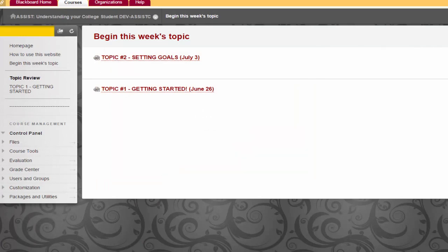Since we've already seen what's in Topic 1, Getting Started, let's click on Topic 2, Setting Goals.